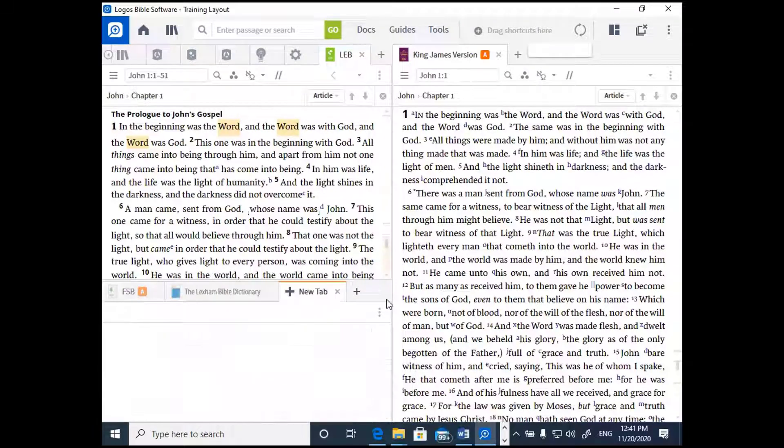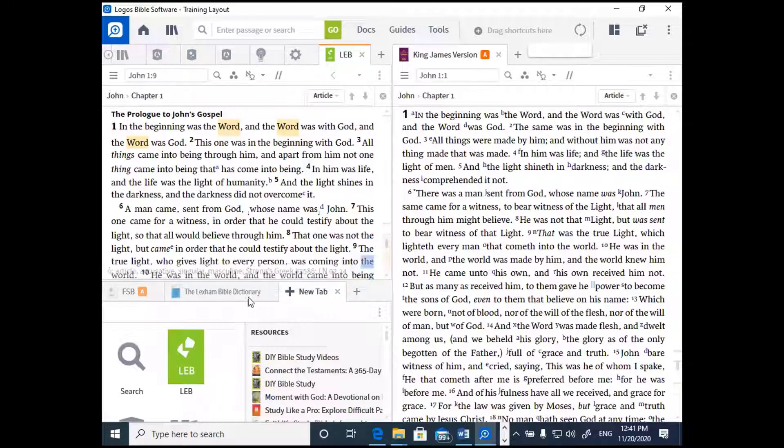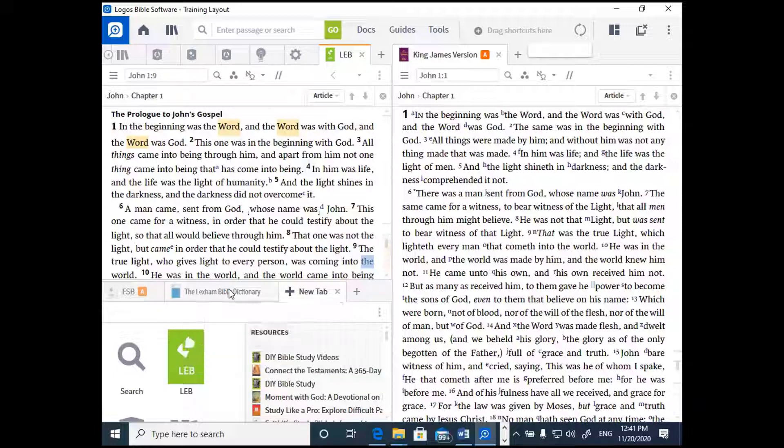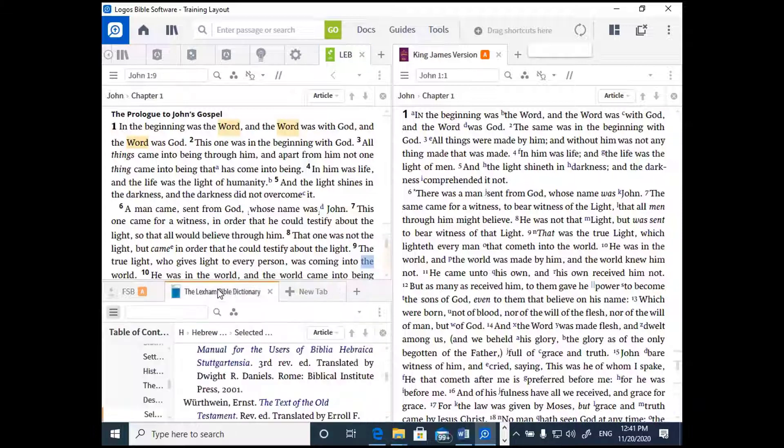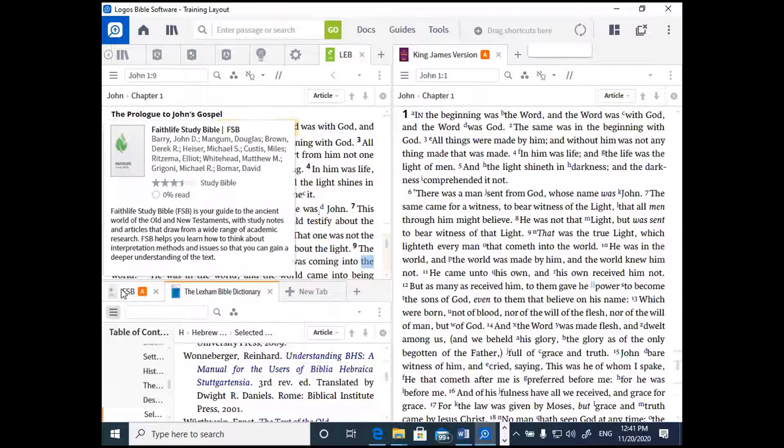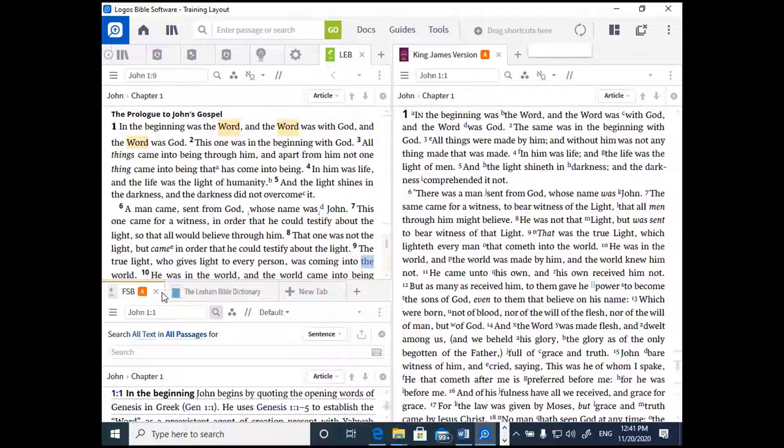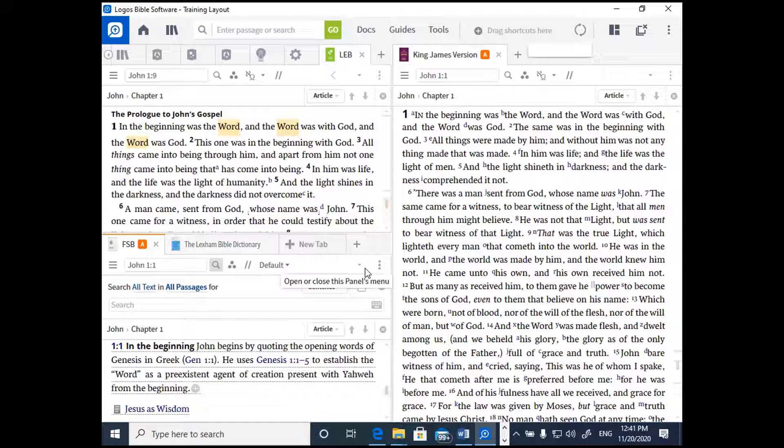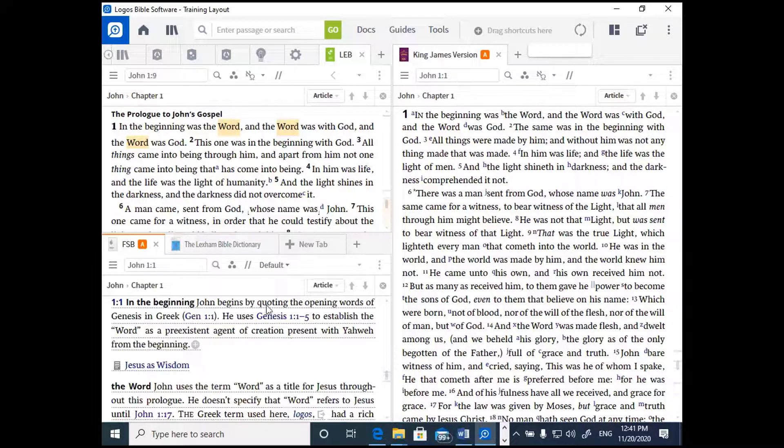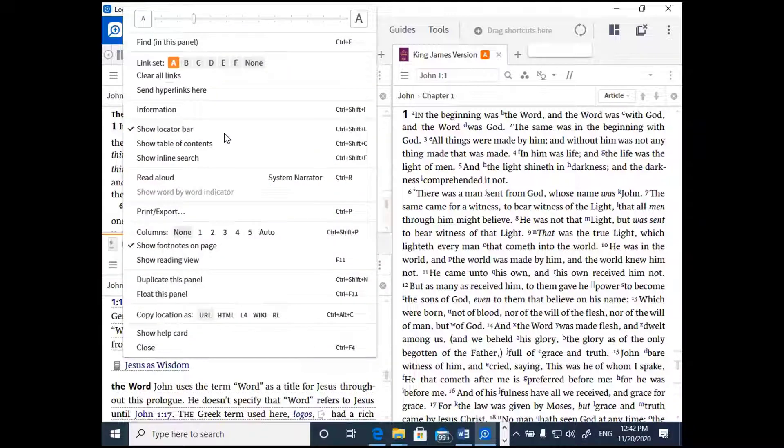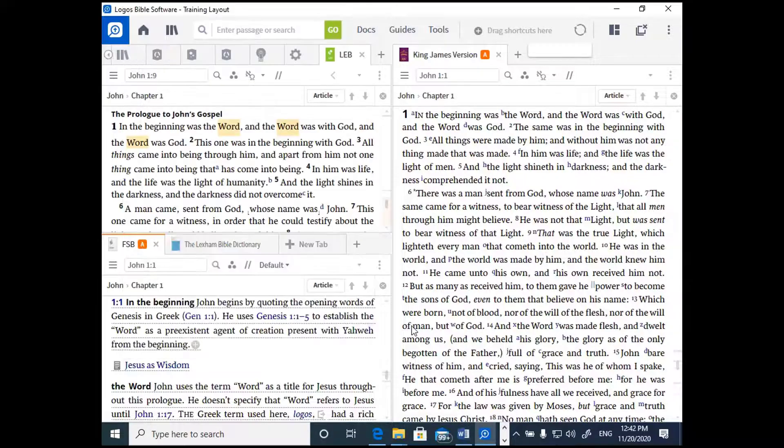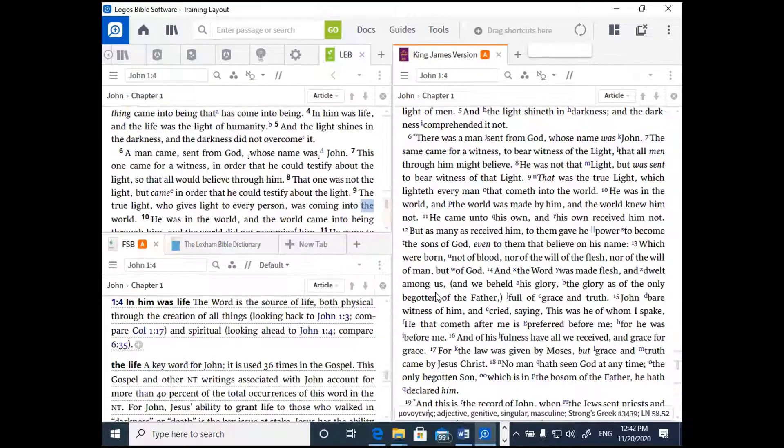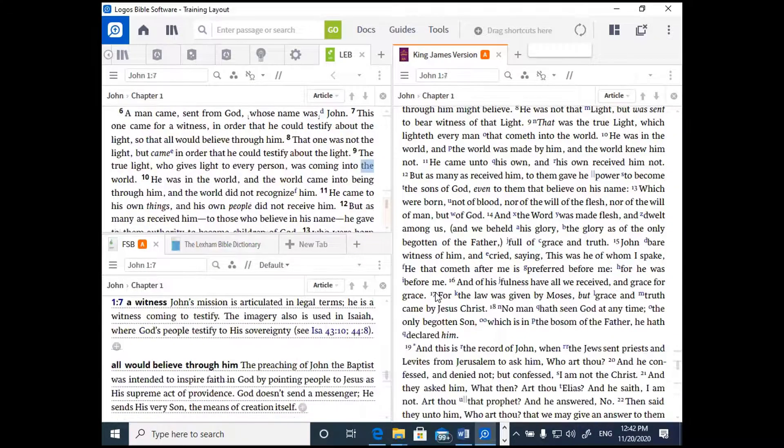Let's go ahead and connect another resource to the link set so that it scrolls along with it. Let's take a look at the Faith Life Study Bible, for example, down below. Now click the three dots of the panel menu and click the letter A for your link set. And now all three of these resources will scroll together.